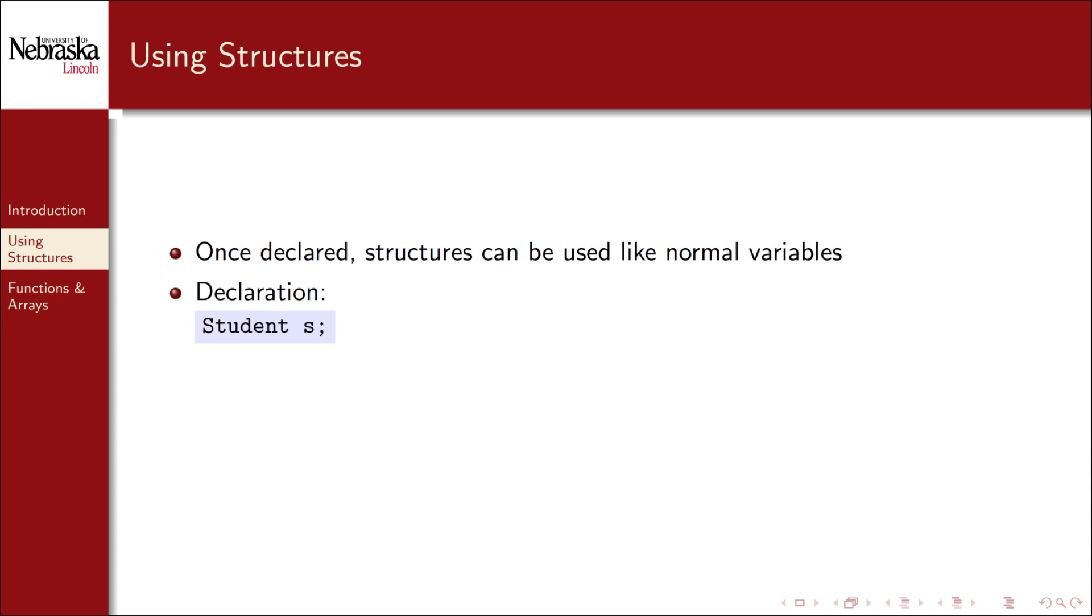For example, we can declare an instance of our student structure using the following syntax. Just like a regular variable you specify its type and give the variable a name.